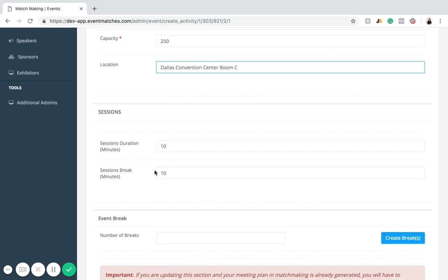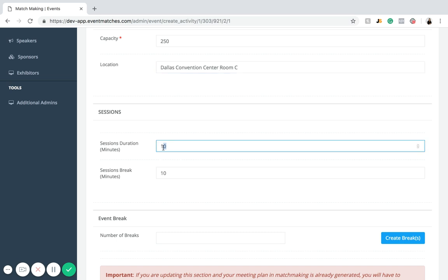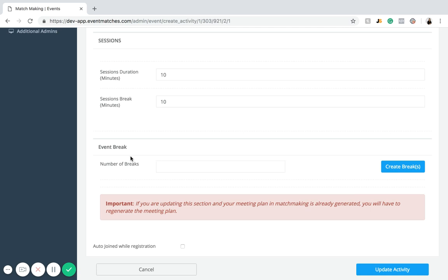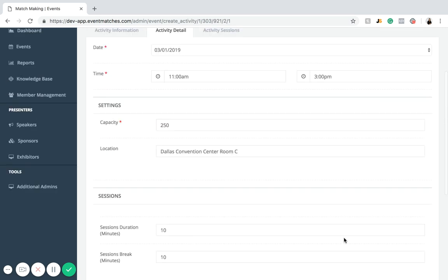For sessions, you choose how many matchmaking sessions and breaks you want. You can have 10 sessions with 10 breaks, or customize up to 100 sessions with however many breaks you'd like — we'll leave it at 10 and 10. For event breaks, you can add a lunch break or coffee break. The 'Auto Join While Registration' option means people are automatically added to this session when they register. We'll click yes, but if it's a premium upsell feature, you'd leave that unchecked. Then click 'Update Activity.'